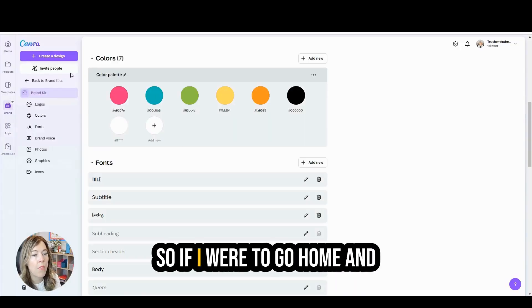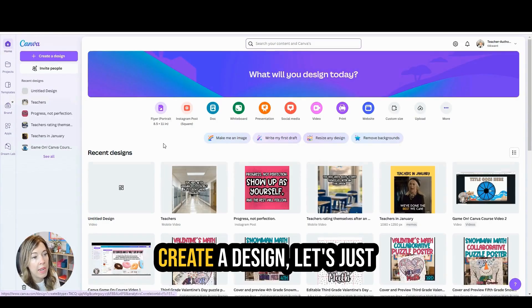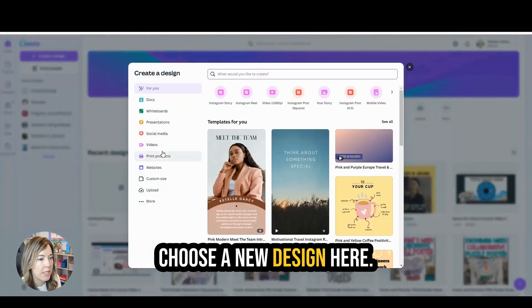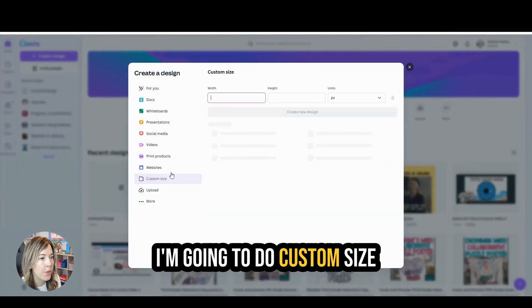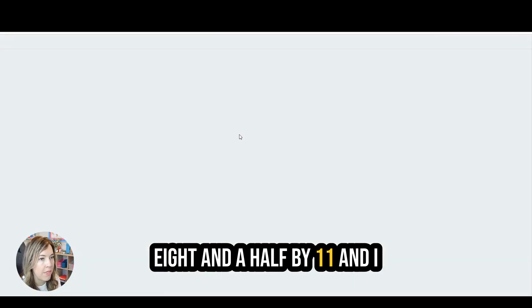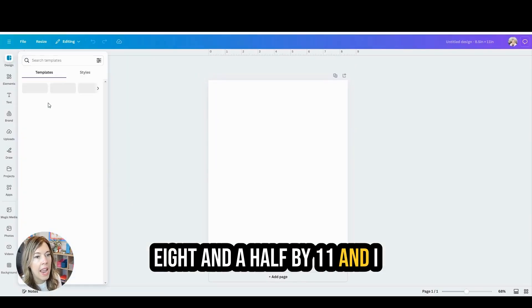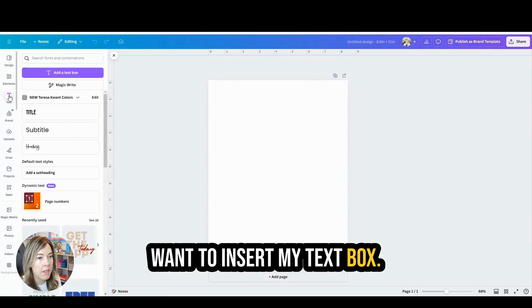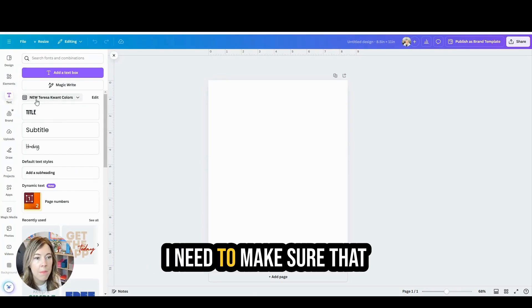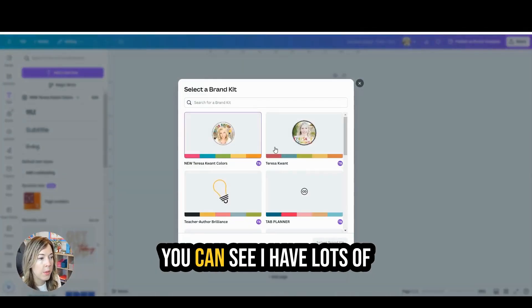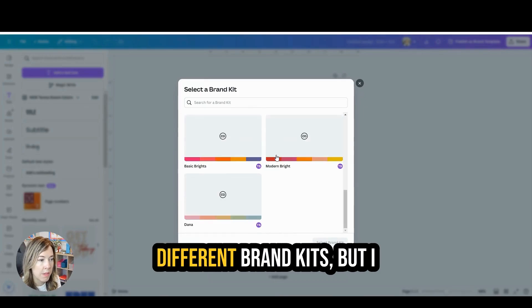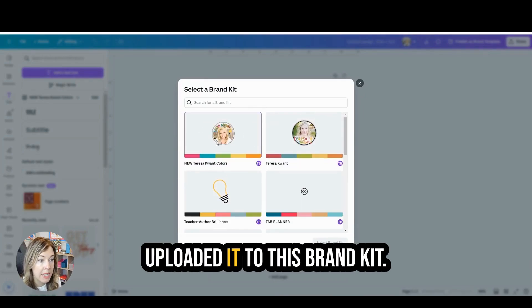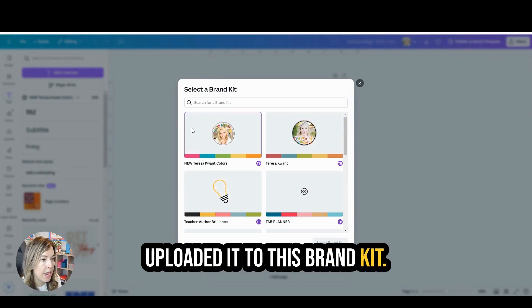So if I were to go home and create a design, let's just choose a new design here. I'm going to do custom size eight and a half by eleven. And I want to insert my text box. I need to make sure that this brand kit is showing. You can see I have lots of different brand kits, but I uploaded it to this brand kit.